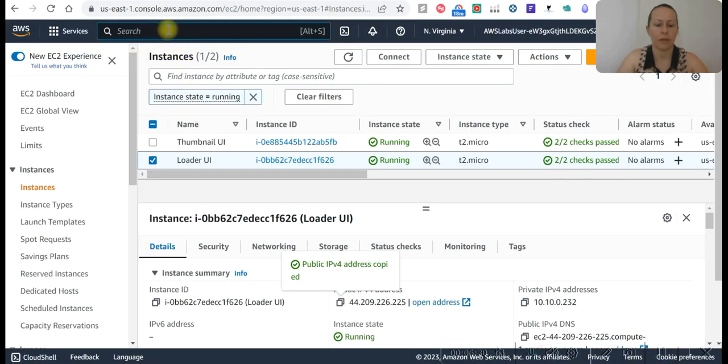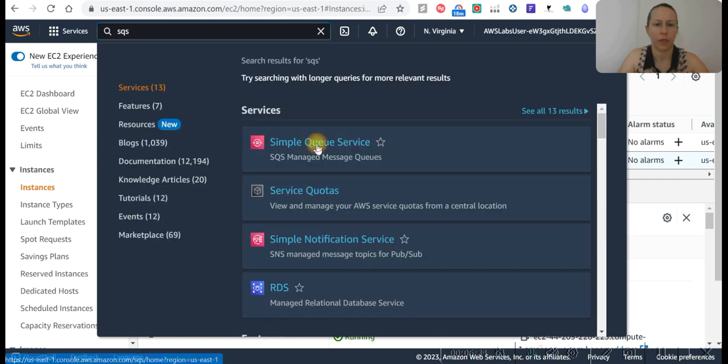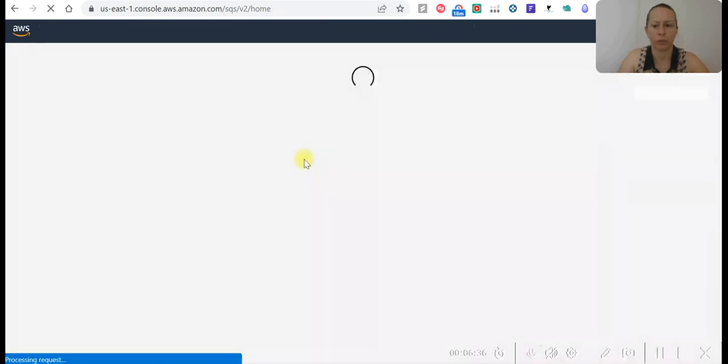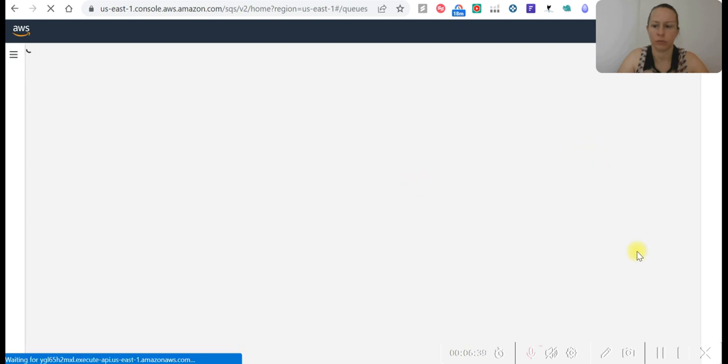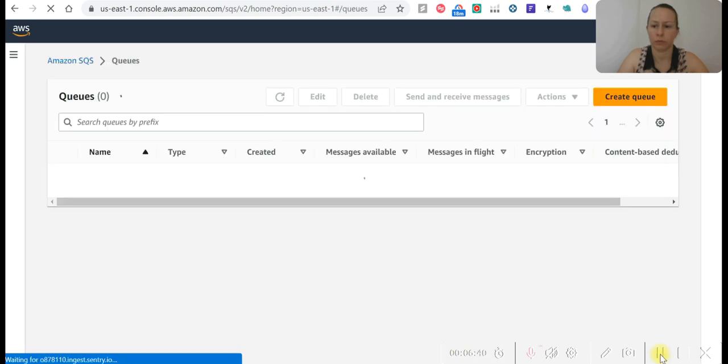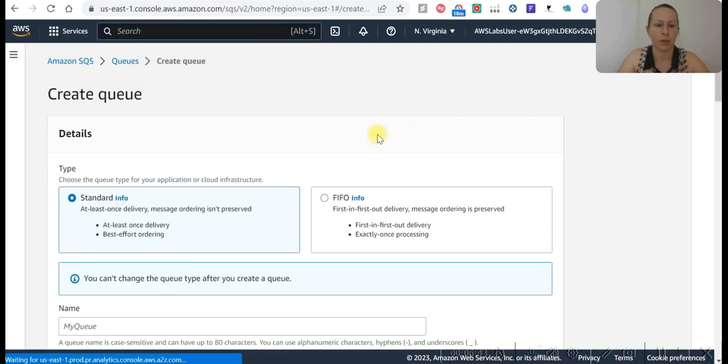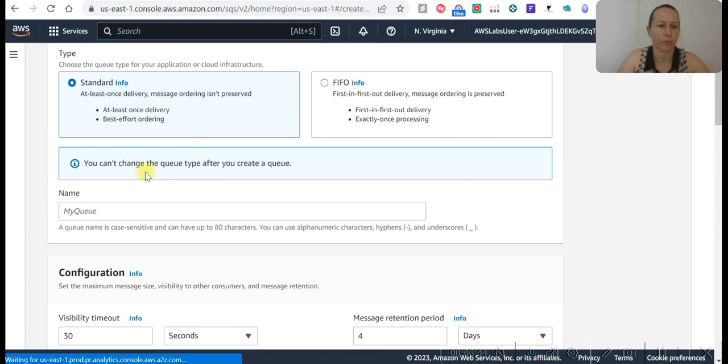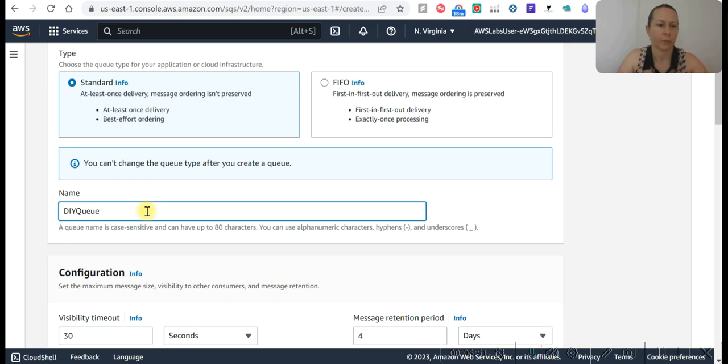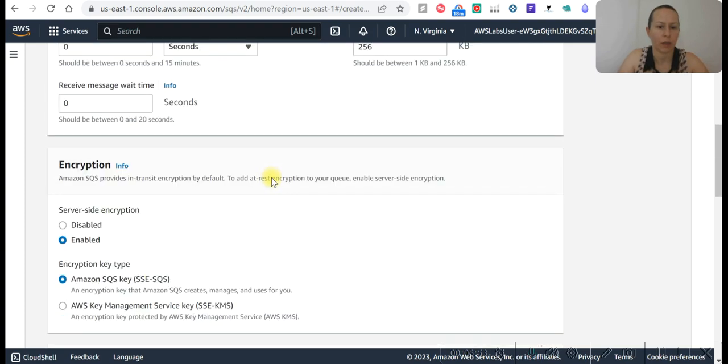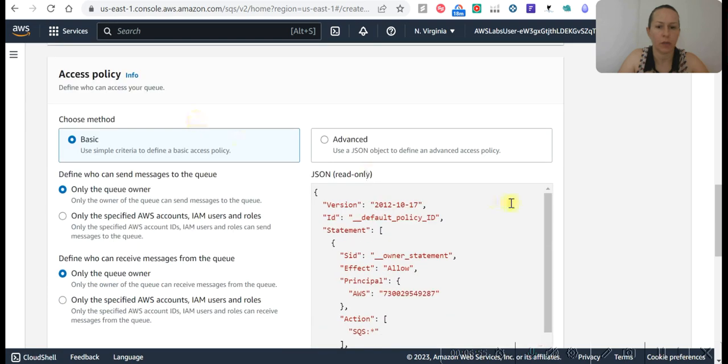Let's go to SQS and create a queue. Create another queue. MyQ DIY.